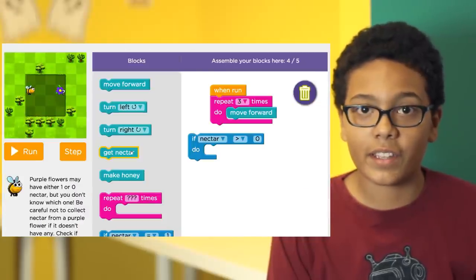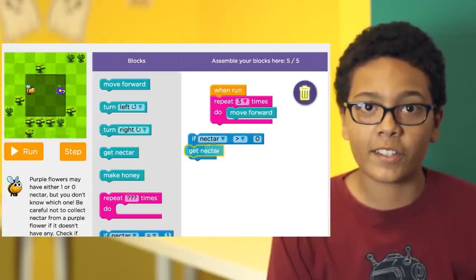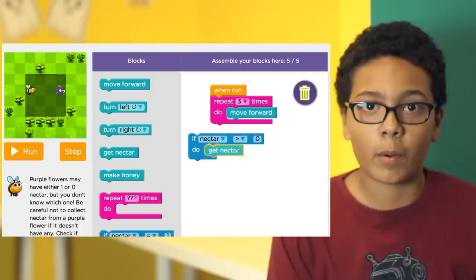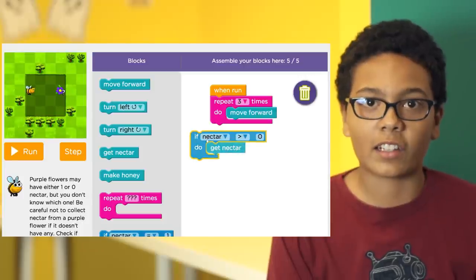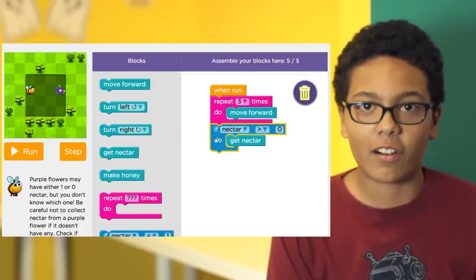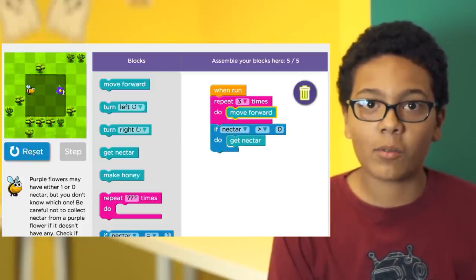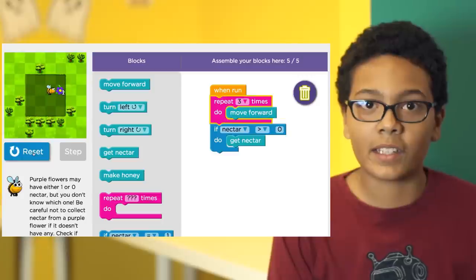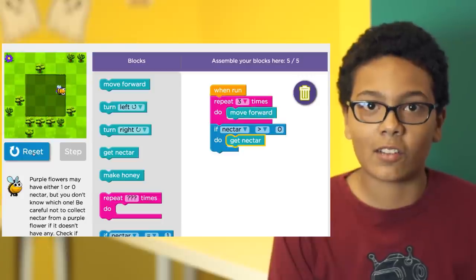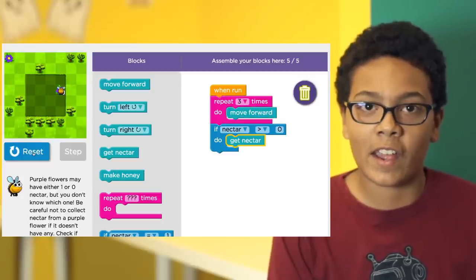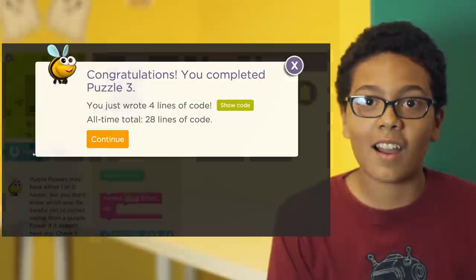So in this example, we're going to say: if the purple flower has nectar greater than zero, get nectar. And that will tell our bee to keep getting nectar as long as it's there. Ta-da!